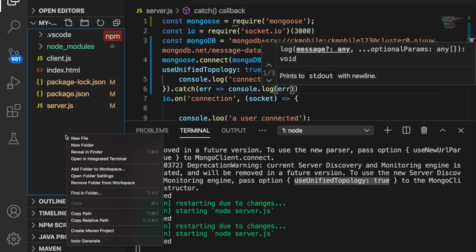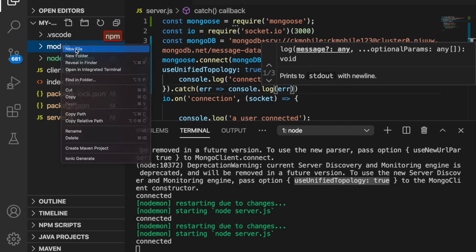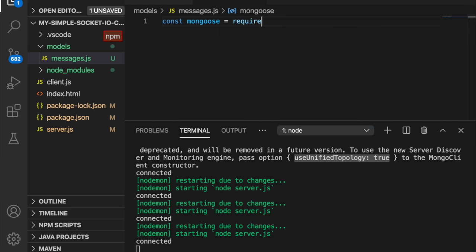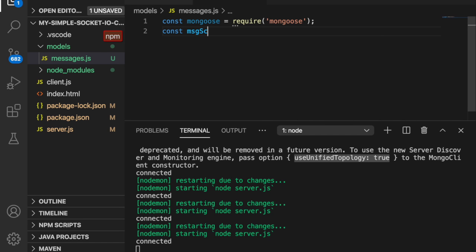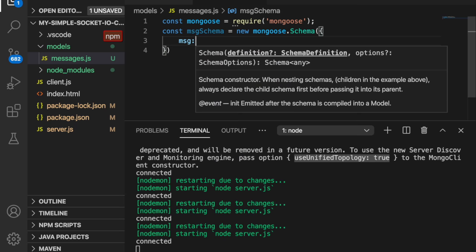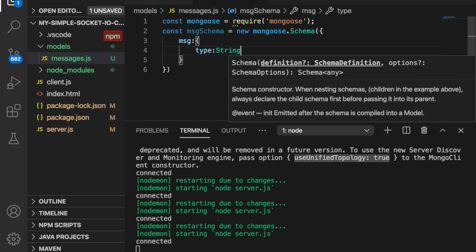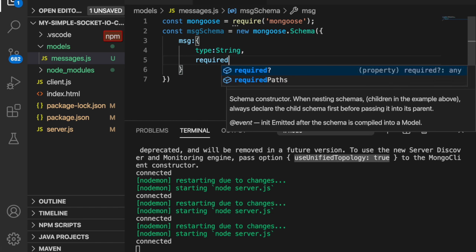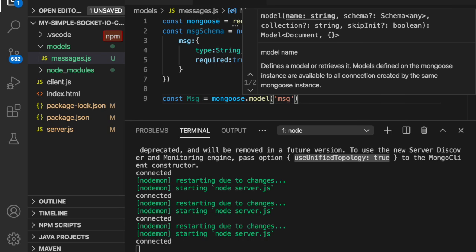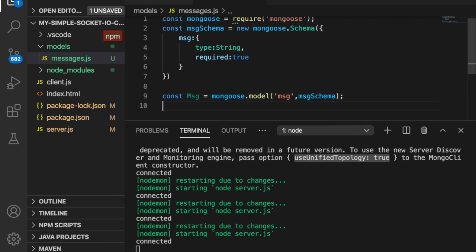Now we create a folder called models, and inside models we create a file message.js. First we import Mongoose. Then we create a model for the message — we create a schema where the message field has type String and required set to true. Then we set const message equal to mongoose.model and pass the schema. Finally we export the model so we can use it in other files.